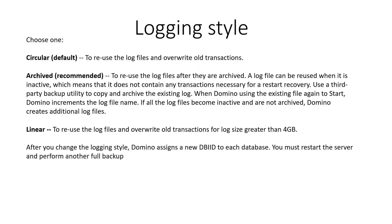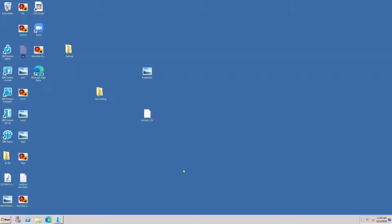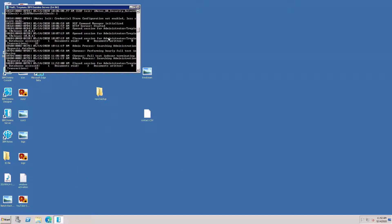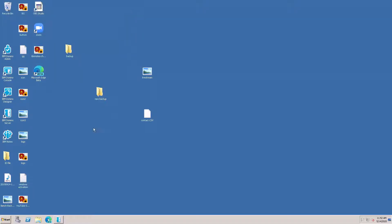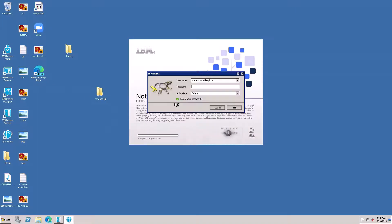For logging style, choose one of three options: circular, archive, and linear. Circular is the default — it reuses the log file and overwrites old transactions. Now let me show you how to enable the transaction logging. Currently my Domino server is running version 10.0.1, so I'm going to enable the transaction logging.